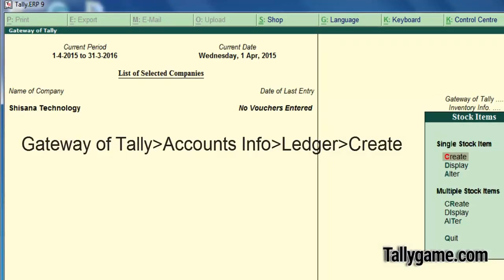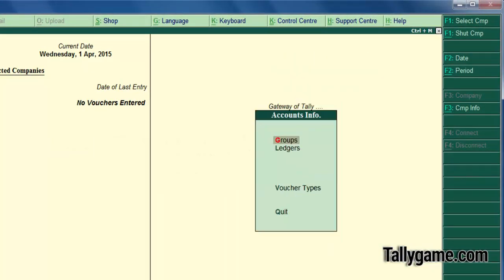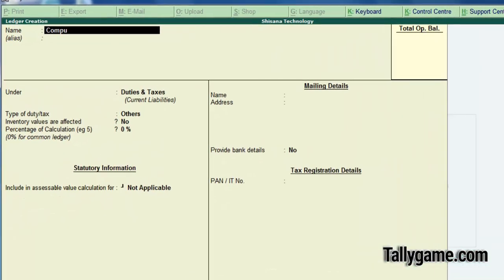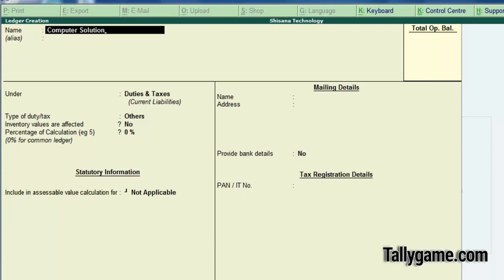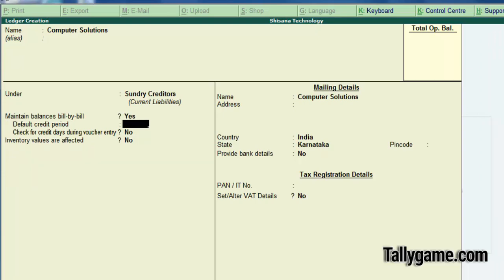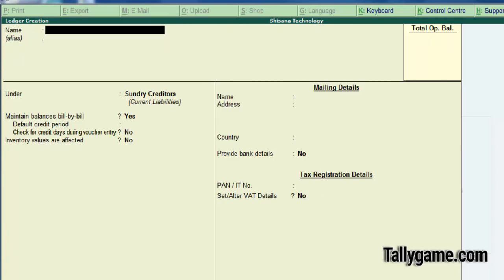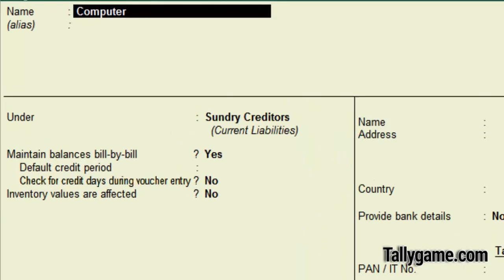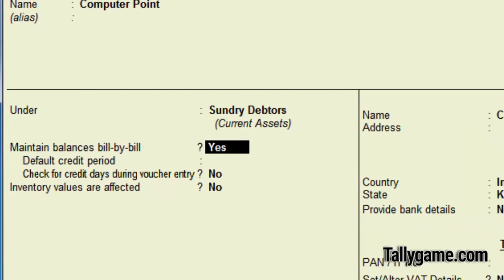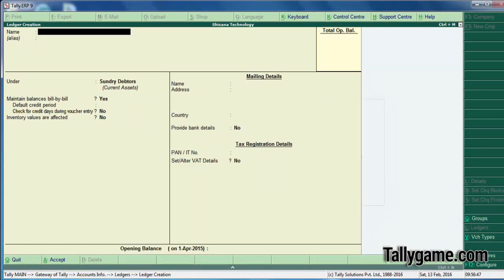Now let's create the party ledger. Let's create a supplier ledger named Computer Solution. Under Sundry Creditors — this is a supplier. Set the default credit period and additional details, then skip for now. Now let's create a customer ledger — Computer Point — they are our customer, under Sundry Debtors. So the customer ledger is created.